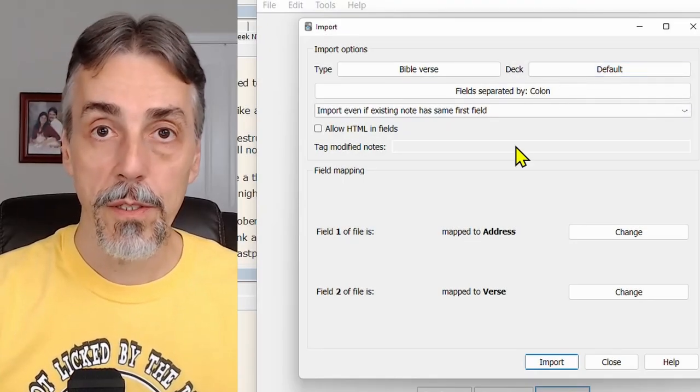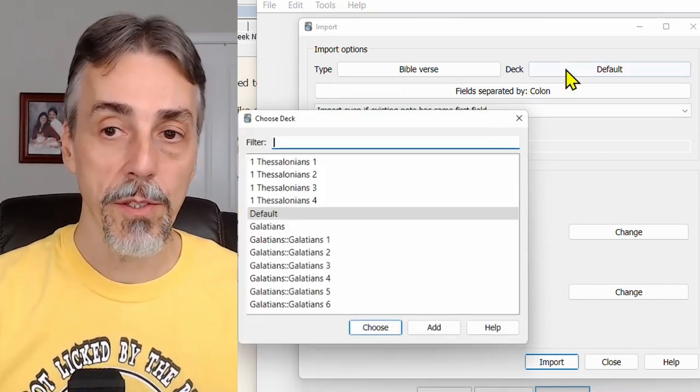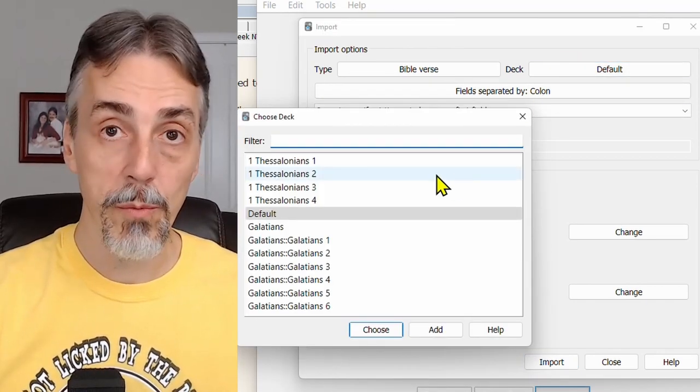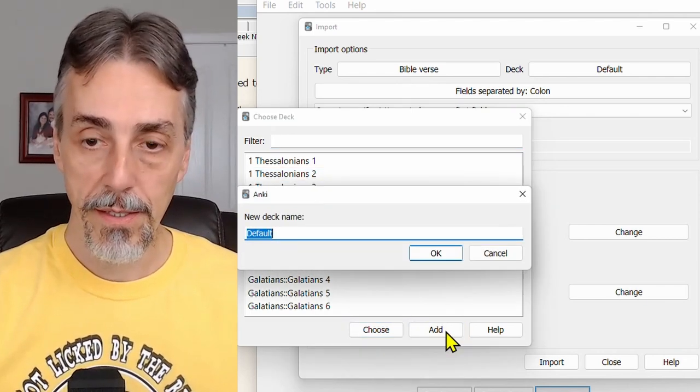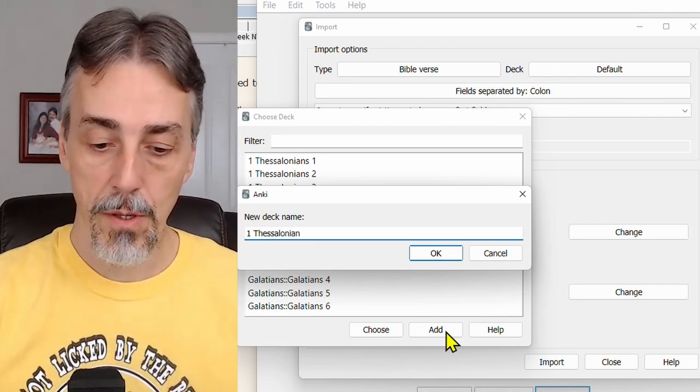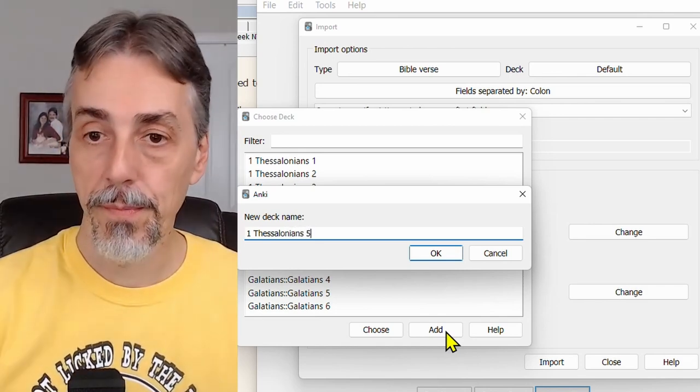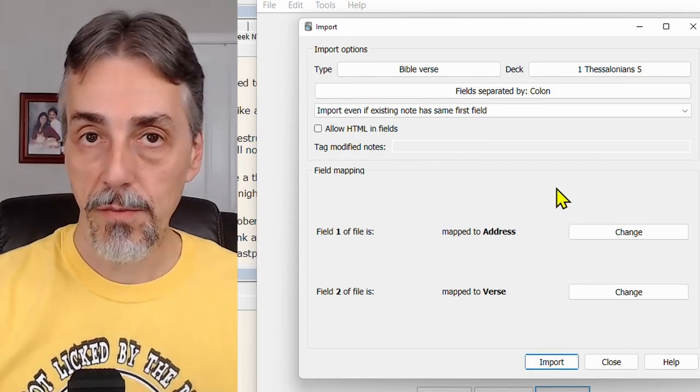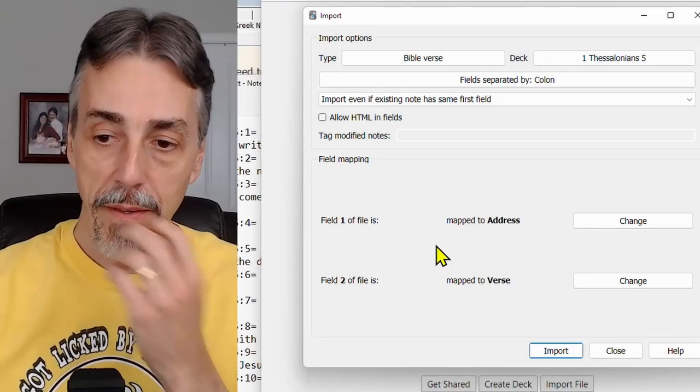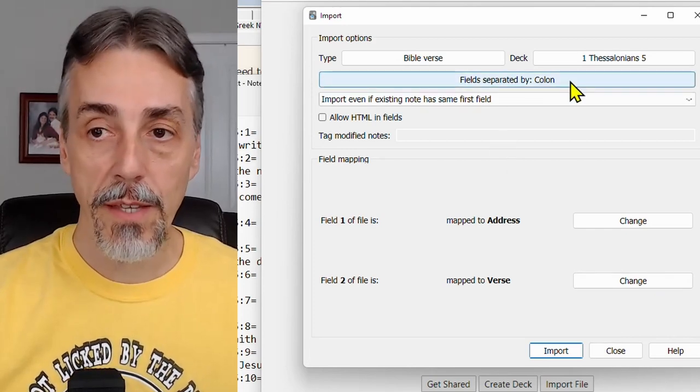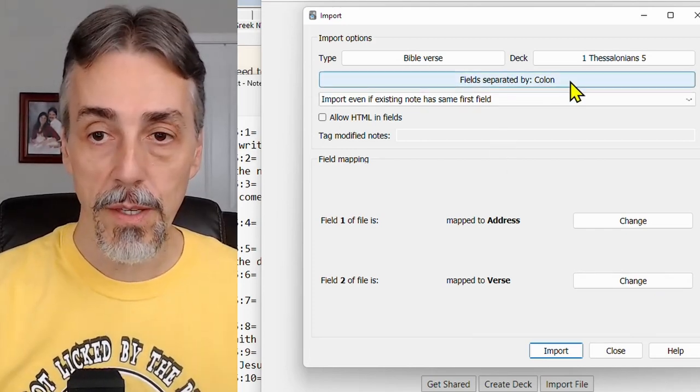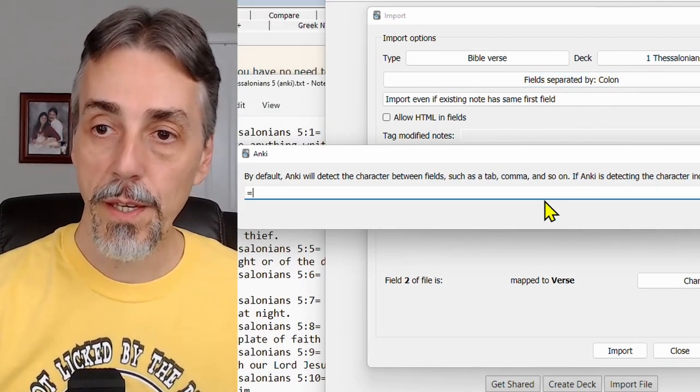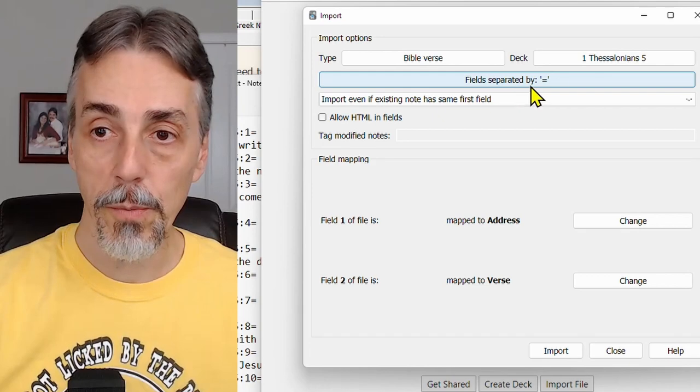We also need to choose a deck. So click here and it will ask you to choose one of your existing decks. However, we want to make a new deck. So click on add and type in the name of your passage or chapter or book. And then it will update this field. Now over here where it says field separated by, we need to change that to an equal sign because that's what we use. So instead of a colon, I'm going to put an equal sign here and it will show field separated by equal.